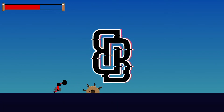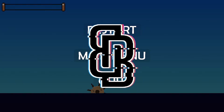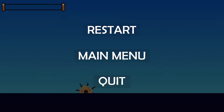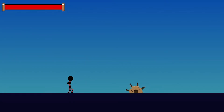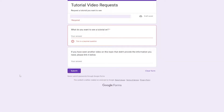Hey guys, Mooblakey here and welcome back to another video. Today I'm going to show you how we can make a very simple game over screen where you can quit the game, restart the level, go back to the main menu, and even any other functions you would want. If you have a tutorial you want to see, request it in the form in the description. Now let's get started.